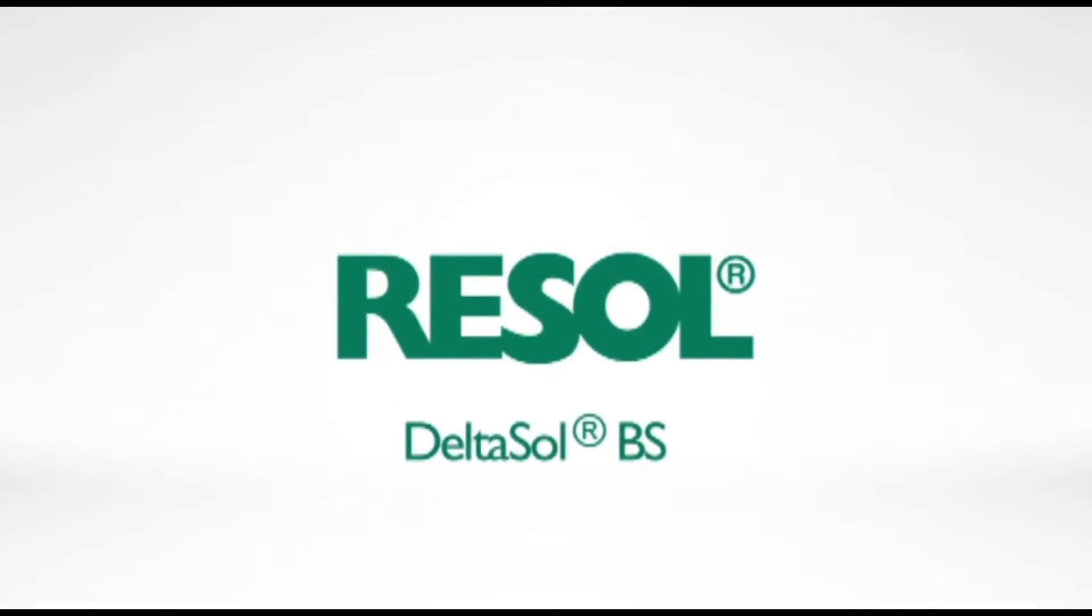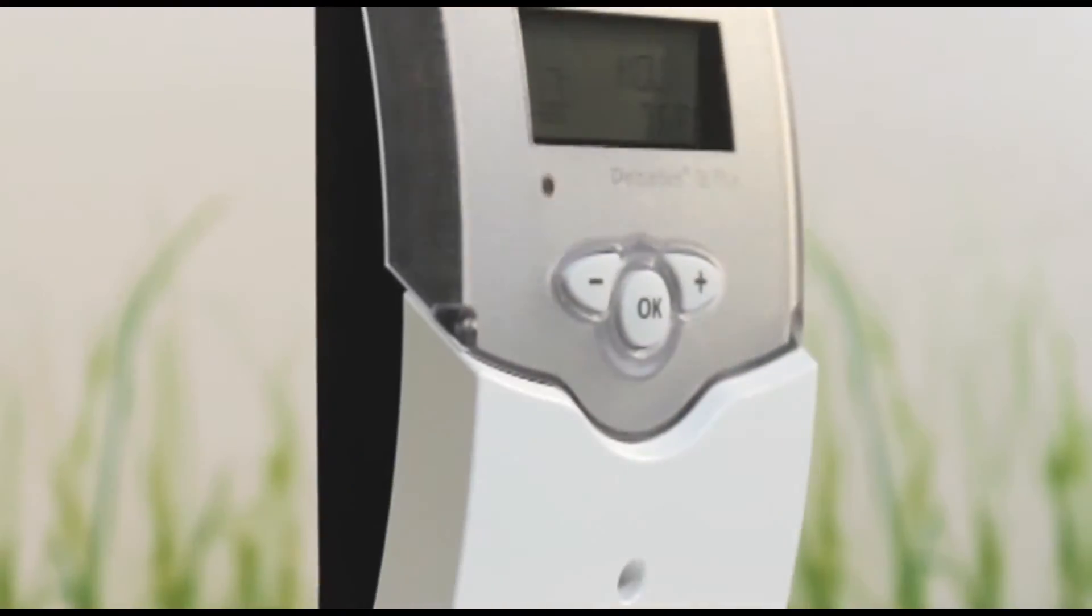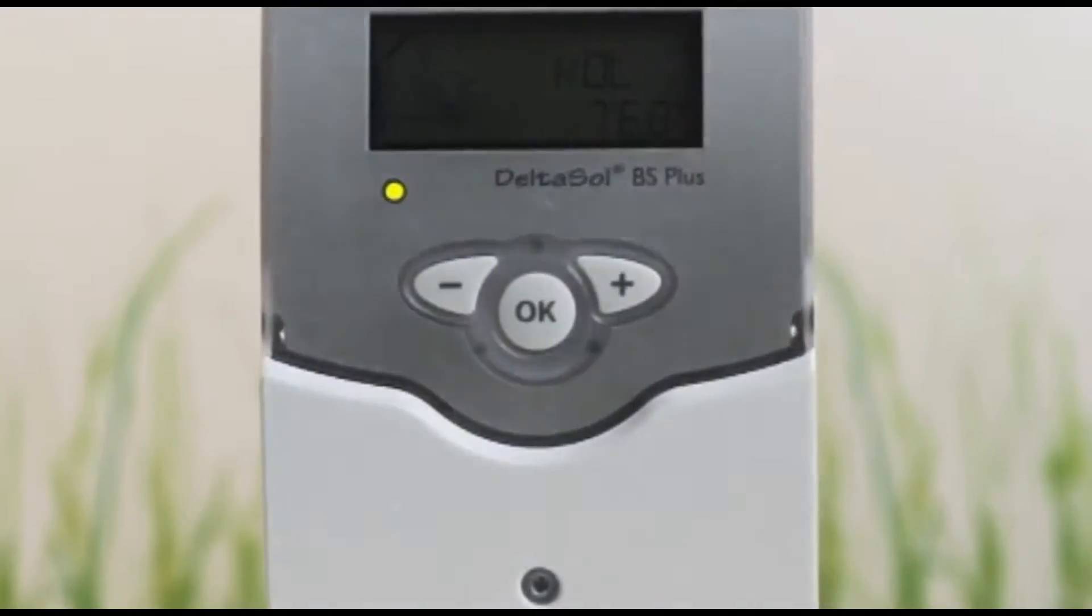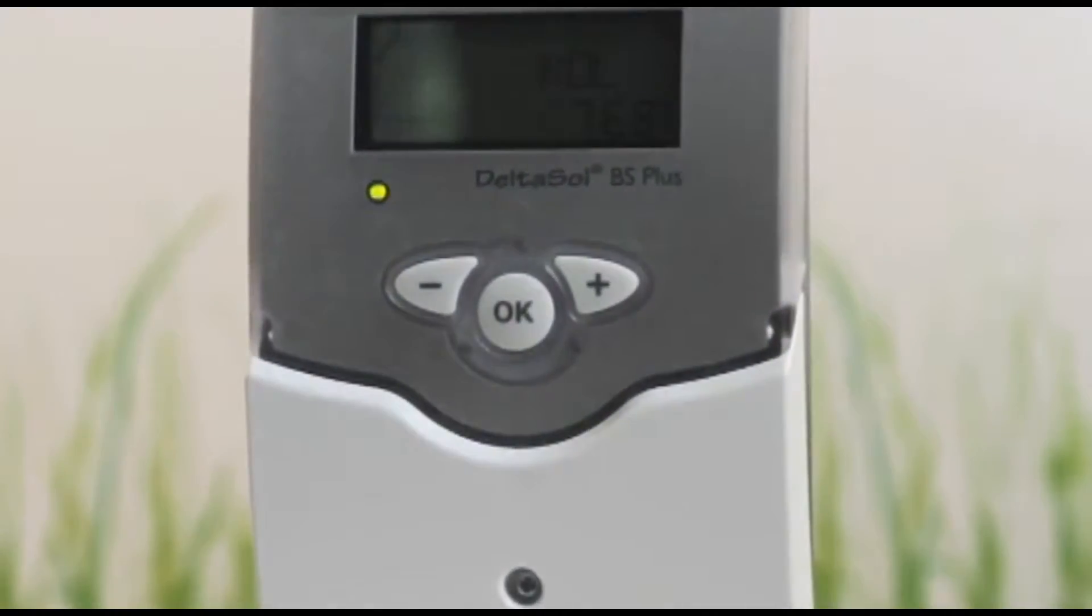Resol, your partner in solar thermal control technology. Deltasol BS, the controller for standard solar systems.